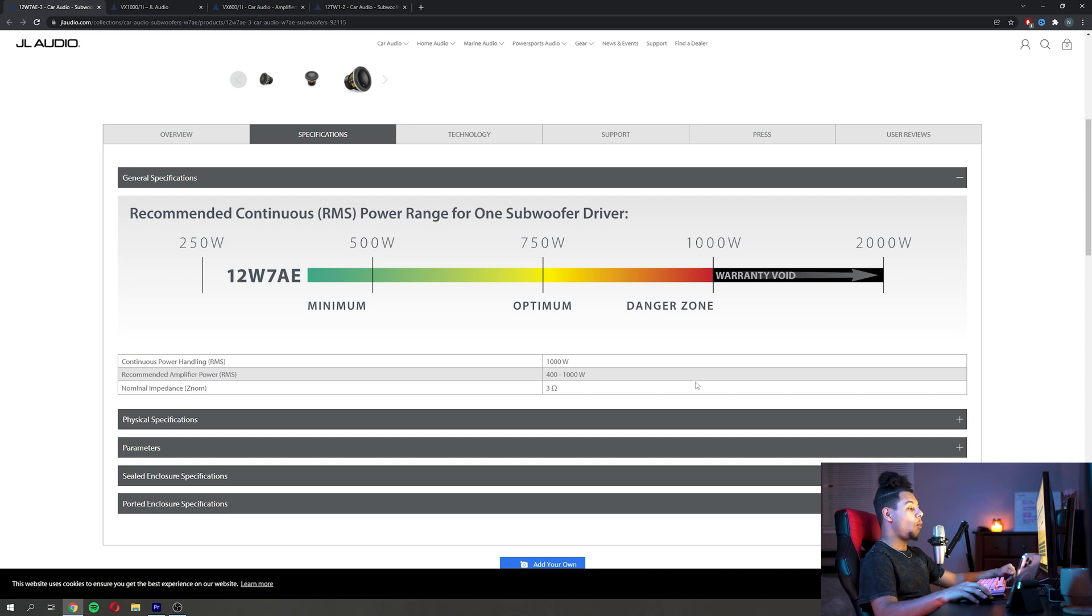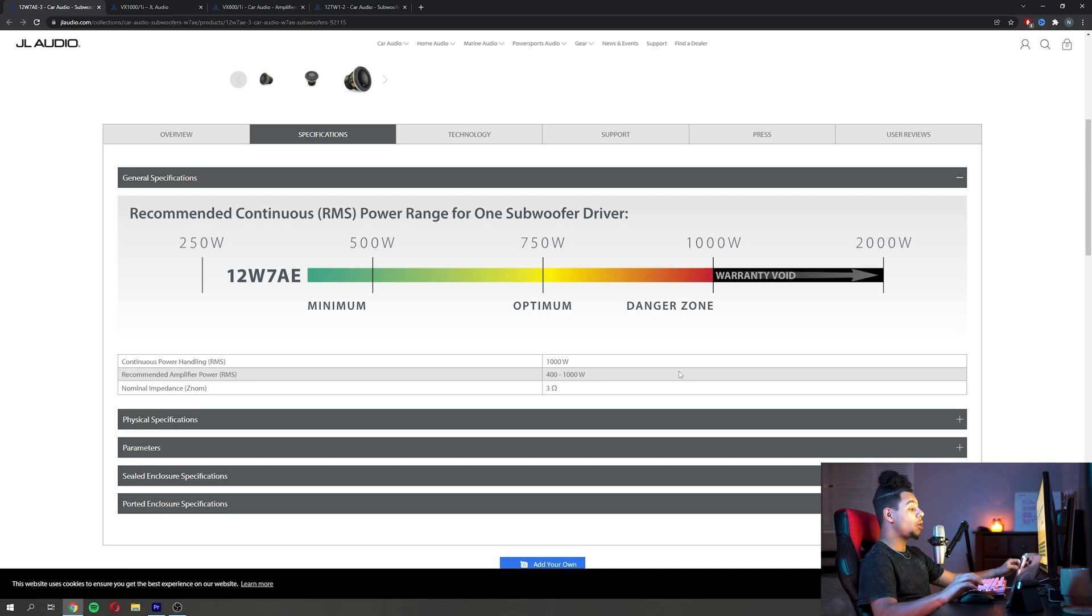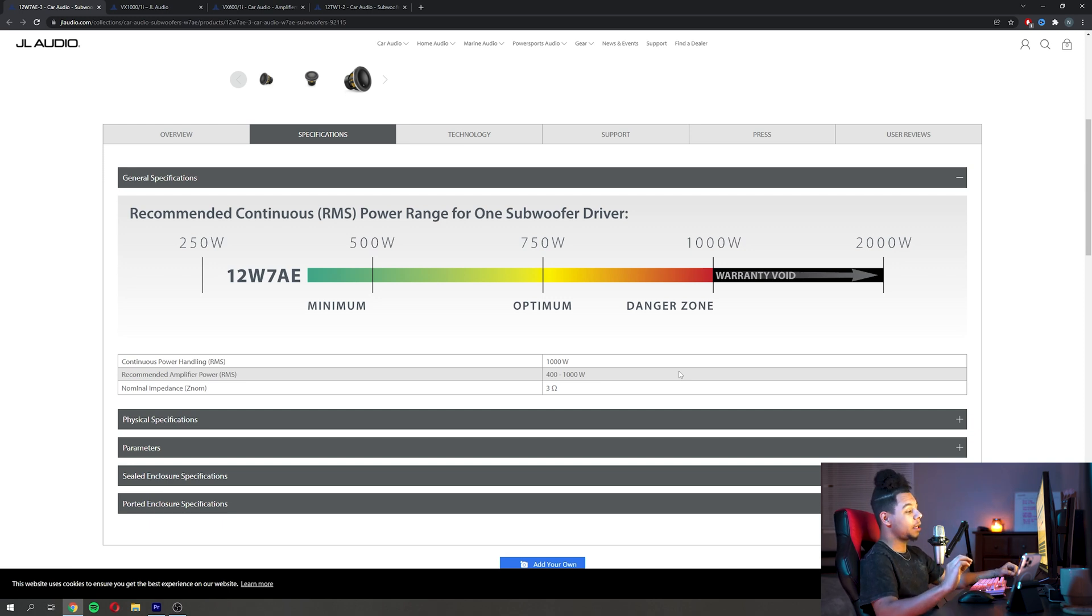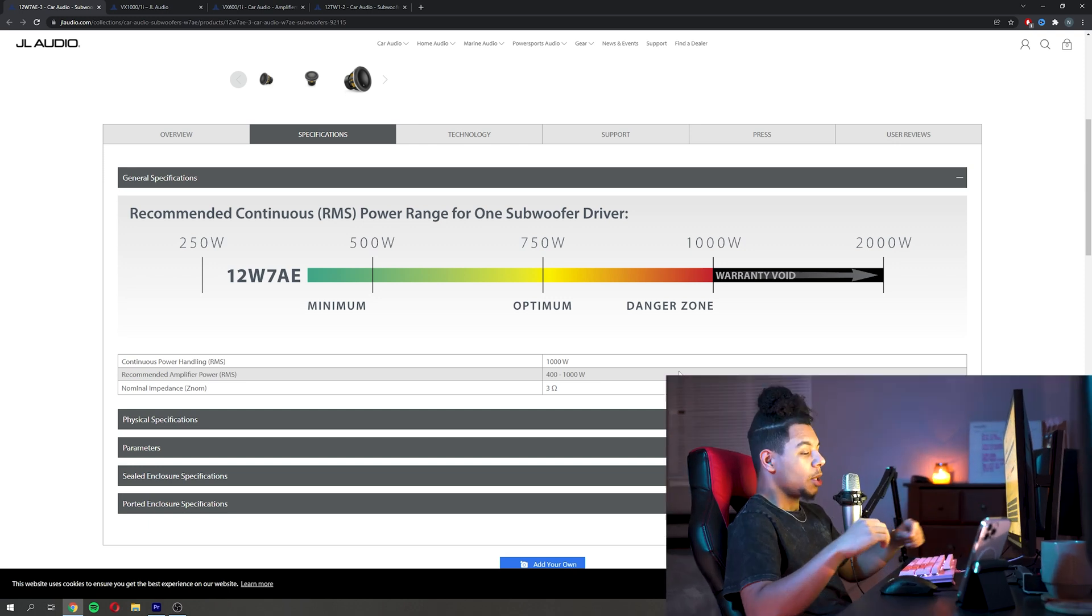We can see down here that it has a recommended RMS power handling of 400 to 1000 watts, and what that means is that sub itself can handle between 400 and 1000 watts constantly without damaging the sub. So if you look at some companies they will say peak power, and what that peak power means is it is the theoretical limit of what that subwoofer can handle.